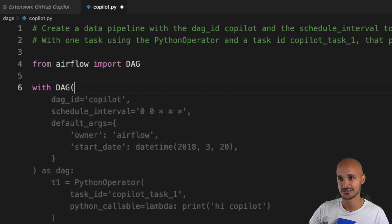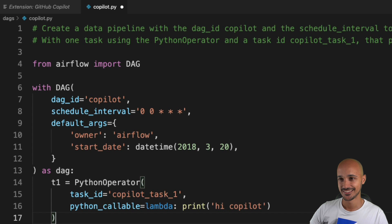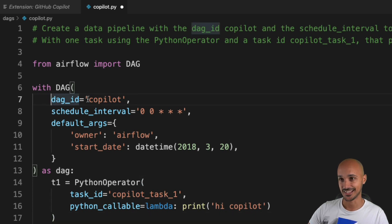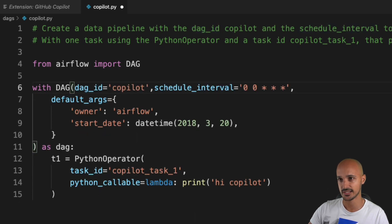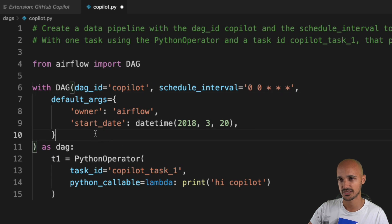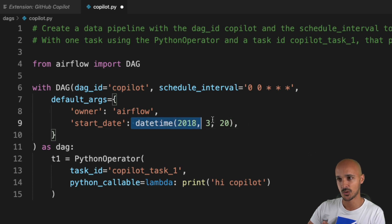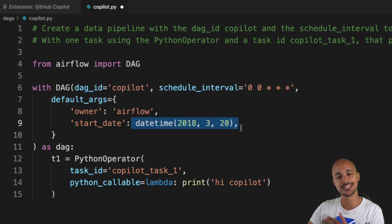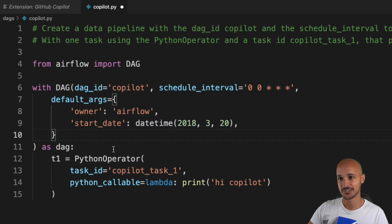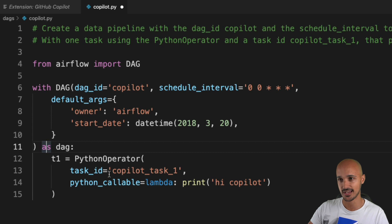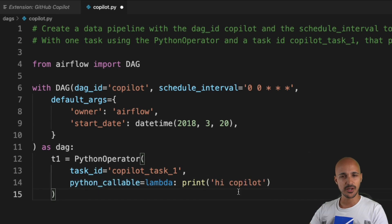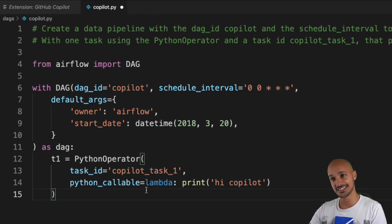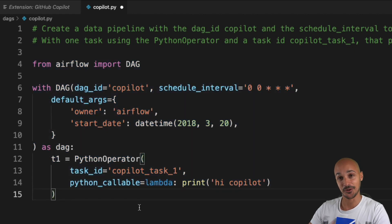Am I gonna get some code here? Oh my gosh, yeah, I got some code here. That's pretty impressive. We got the DAG ID copilot, the schedule interval is weekly. I guess we have some default arguments here—I didn't specify I want any default arguments—but the fact that the start date equals this, you can clearly see this code has been fetched somewhere in a Git repository. We have default arguments as DAG with one task t1 and the task ID copilot_task_1 with the right Python function that will print the message 'Hi Copilot' on the standard output.